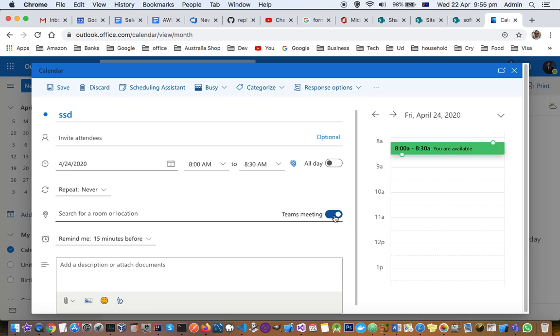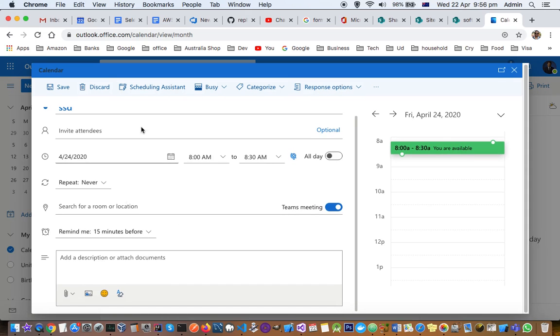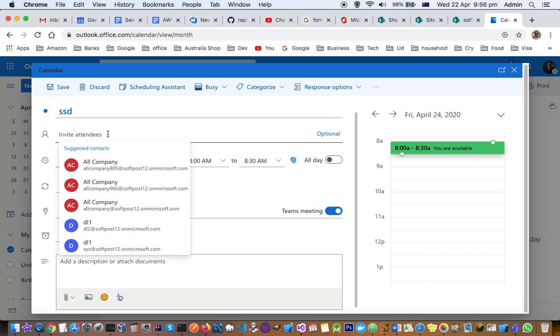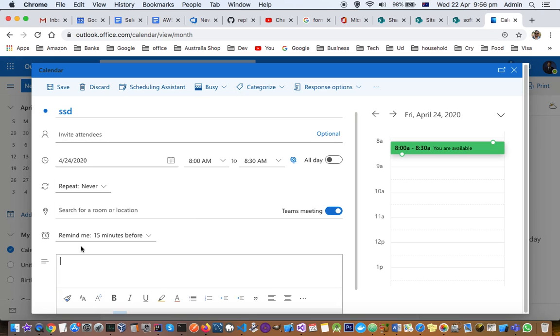So in the Teams calendar, this event will be added in the participants' calendar and then they can directly join from the Microsoft Teams app. The rest of the stuff is very straightforward - you can invite attendees, put the description, you can put the room, and all these things are possible.